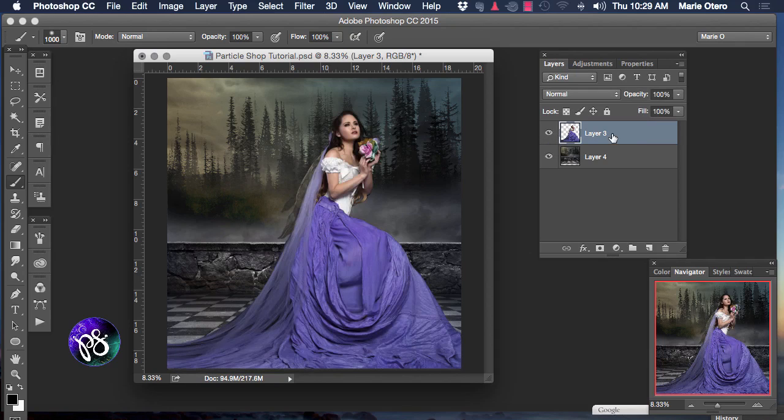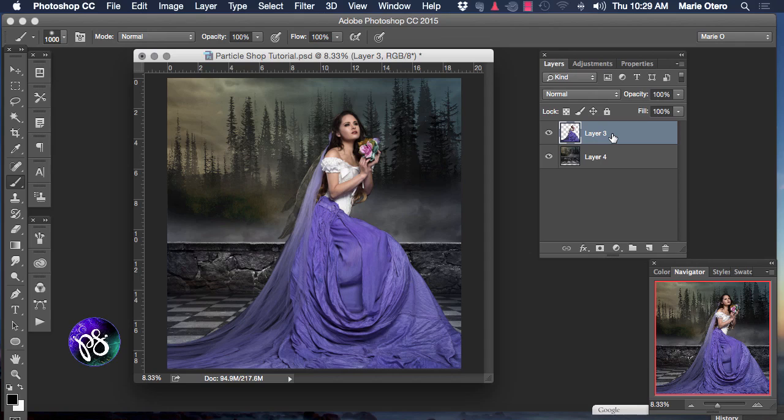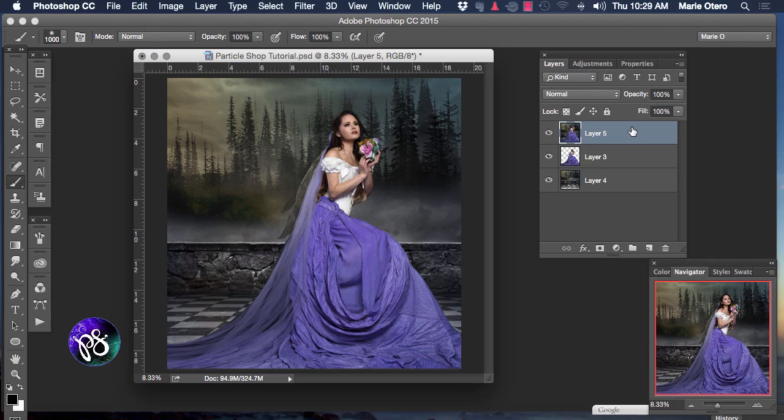I'm going to create a composite of these two layers. I'm going to press my shift alt or option command or ctrl key and E and deliver a composite layer of the two layers below. This is the layer that I'm going to use to open in Particle Shop.